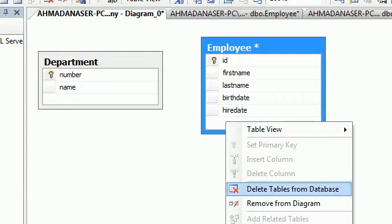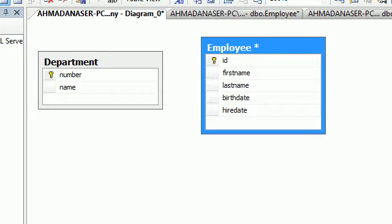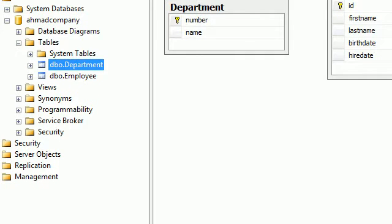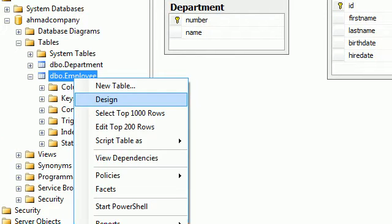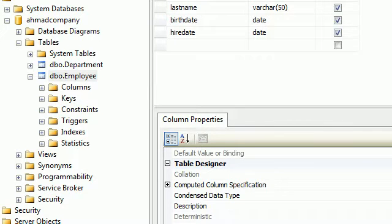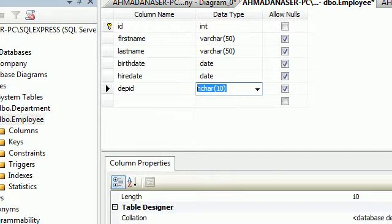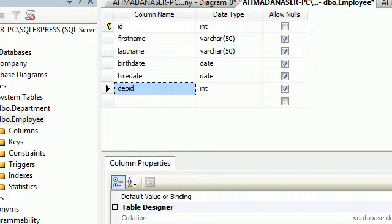To connect them we need to add a new column to the Employee table called 'dept_id.' Go back to Tables, open Employees in Design view, add 'dept_id' as an integer, and save.